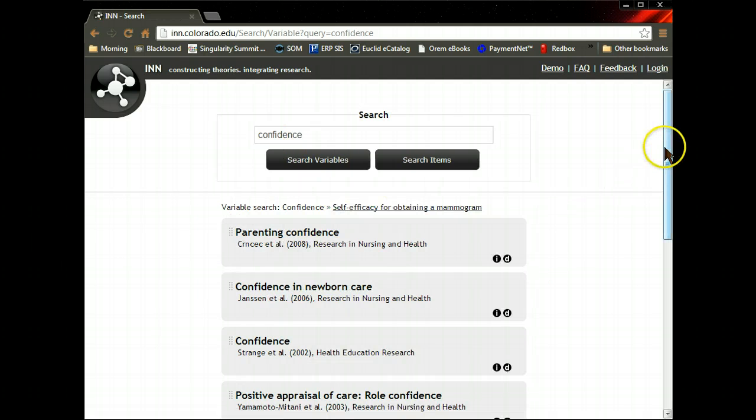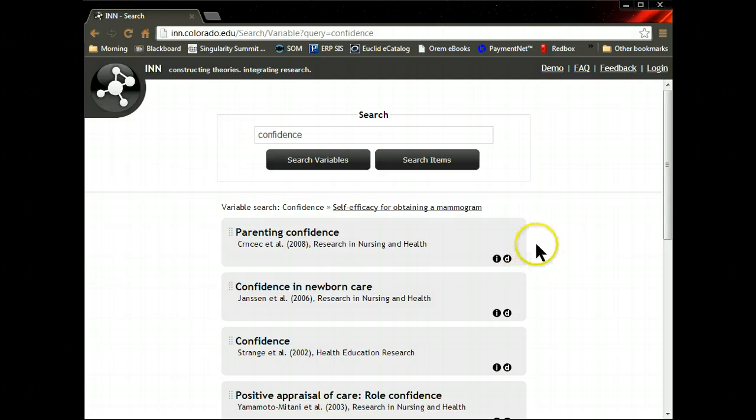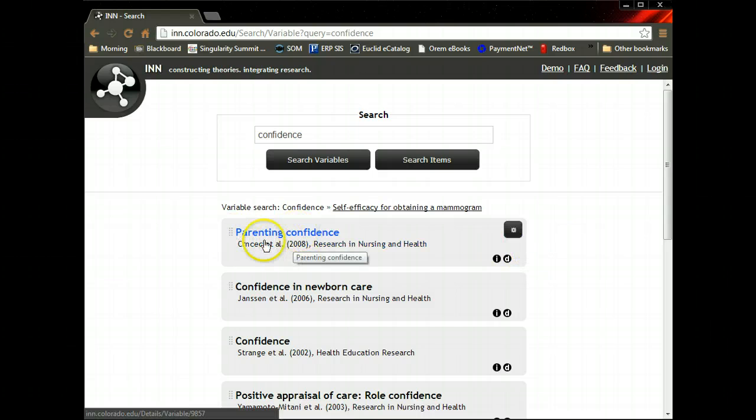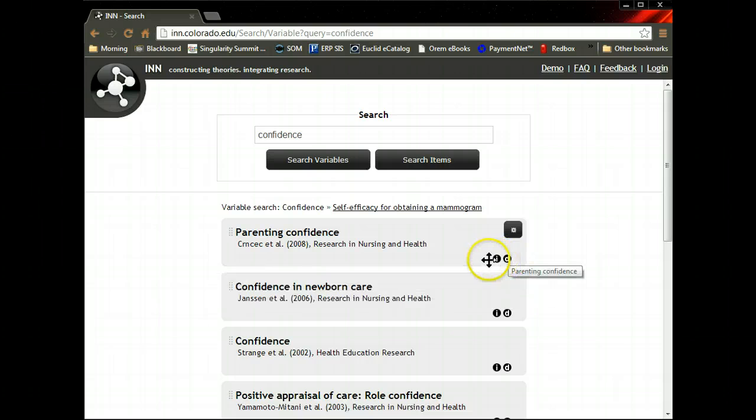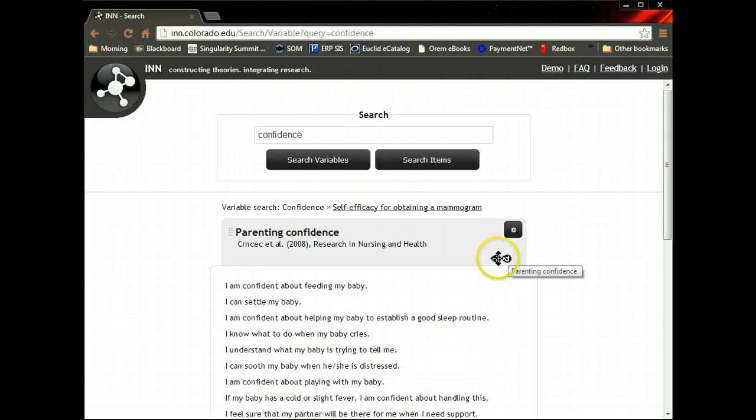This is a database full of measures of scales, survey questions, and the articles that they're from, and the definition, that's the D, and the items that are used to capture that construct.